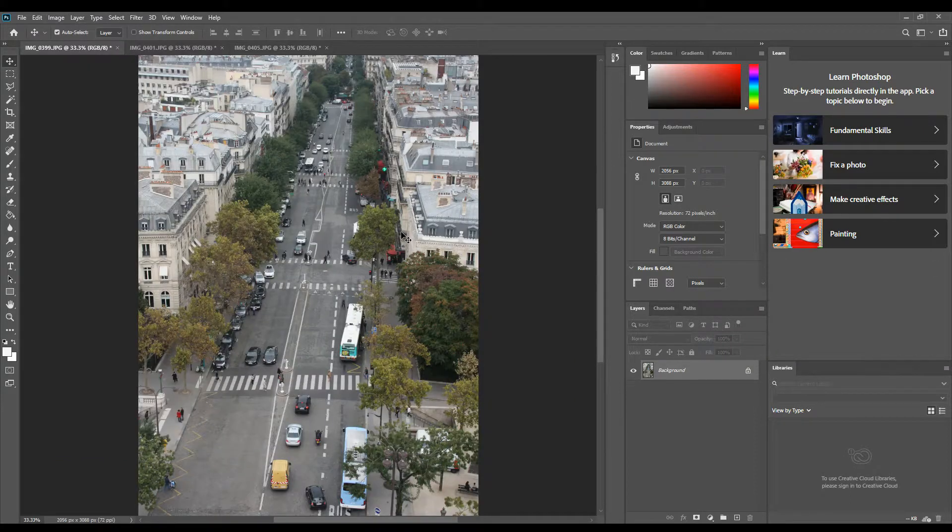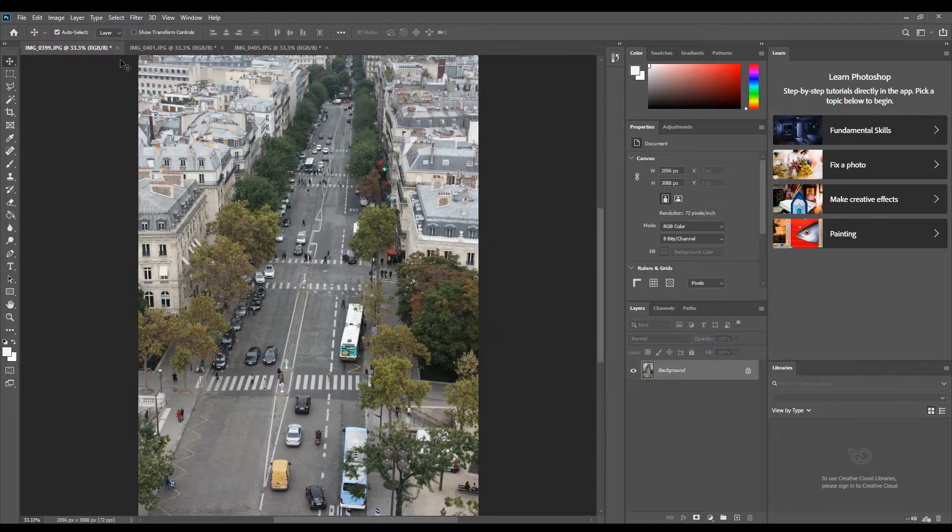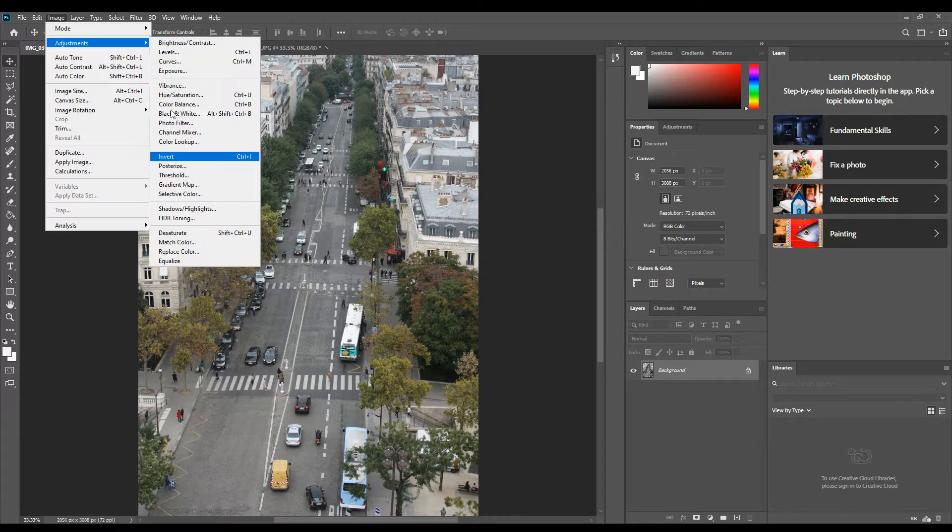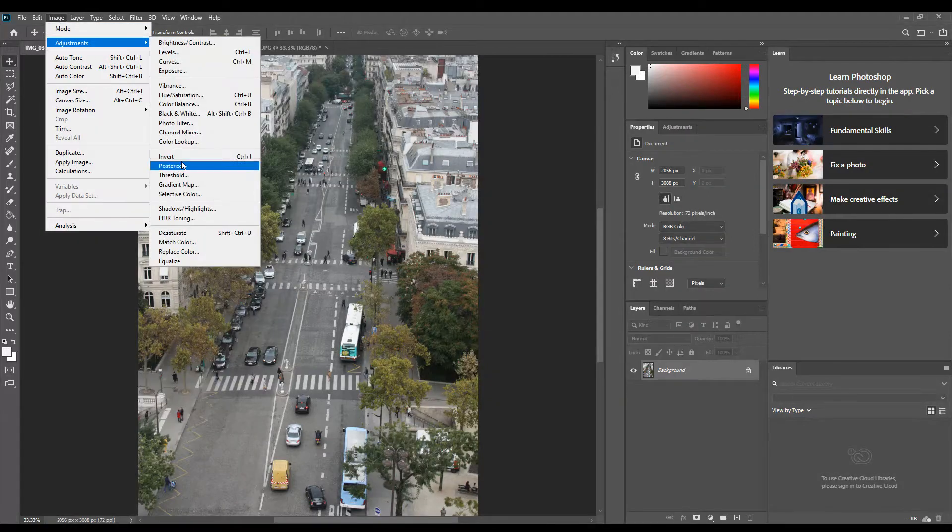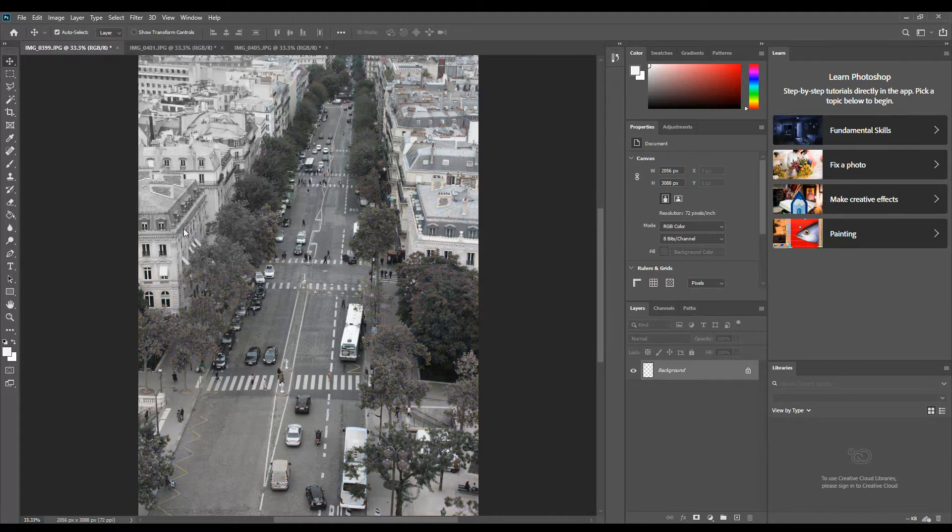You can try some in color, but to start with I want you to do some black and white ones. Go to Image, Adjustments, and Desaturate, which is down here.